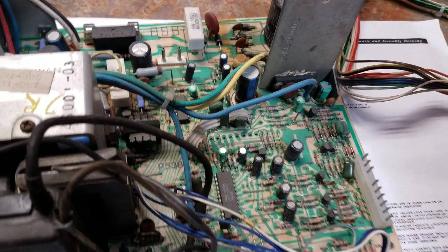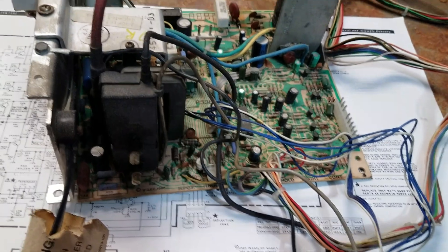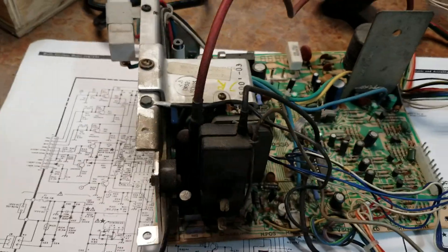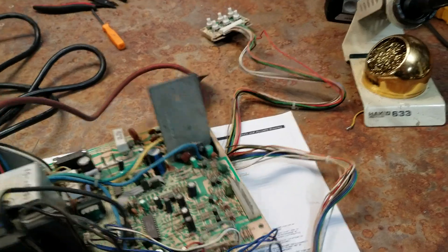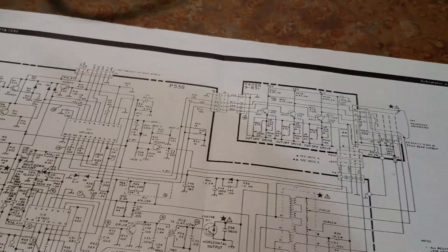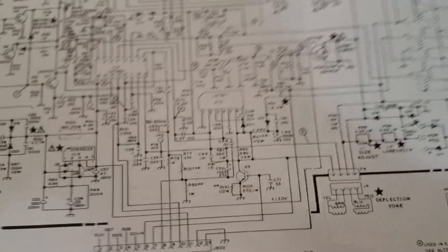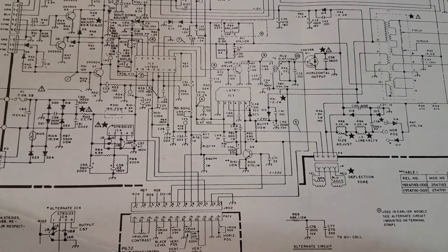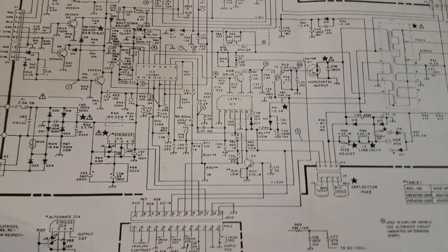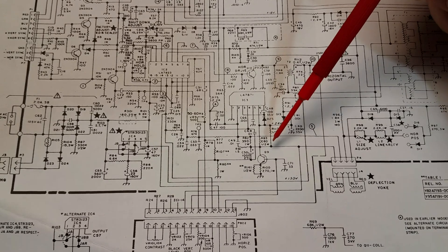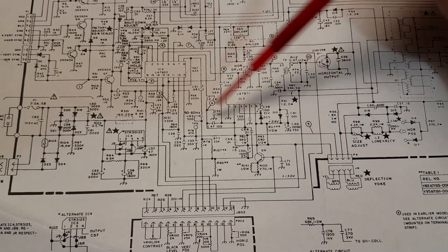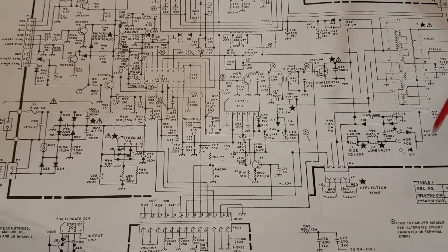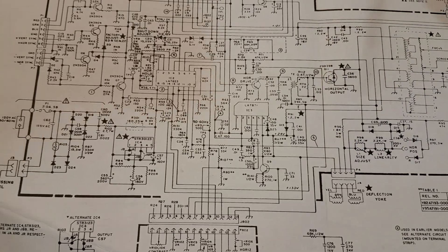So then I started looking at the schematics. I also looked over the circuit board for any breaks or cracked traces and went from point to point and made sure everything was good from the IC2 pretty much all the way back to the yoke plug-in, and I couldn't find any problems with that.